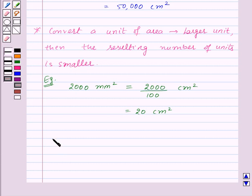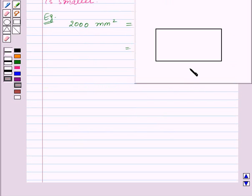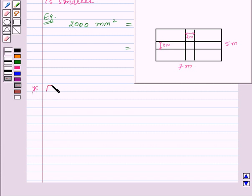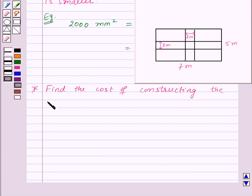We use conversion of units quite often in our day-to-day life. Whenever we go to a park or garden, we see paths — some surrounding the garden from all sides and some as cross paths. Now let us take an example to learn how to find the area of cross paths in a garden. A rectangular lawn, 7 meters by 5 meters, has two paths, each 2 meters wide, running through its middle — one parallel to its length and another parallel to its breadth. We need to find the cost of constructing the paths at the rate of rupees 0.2 per centimeter squared.